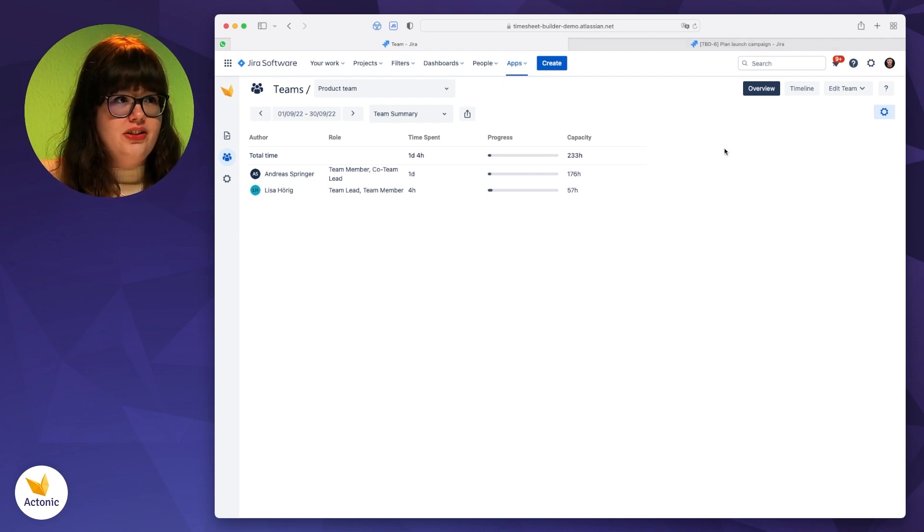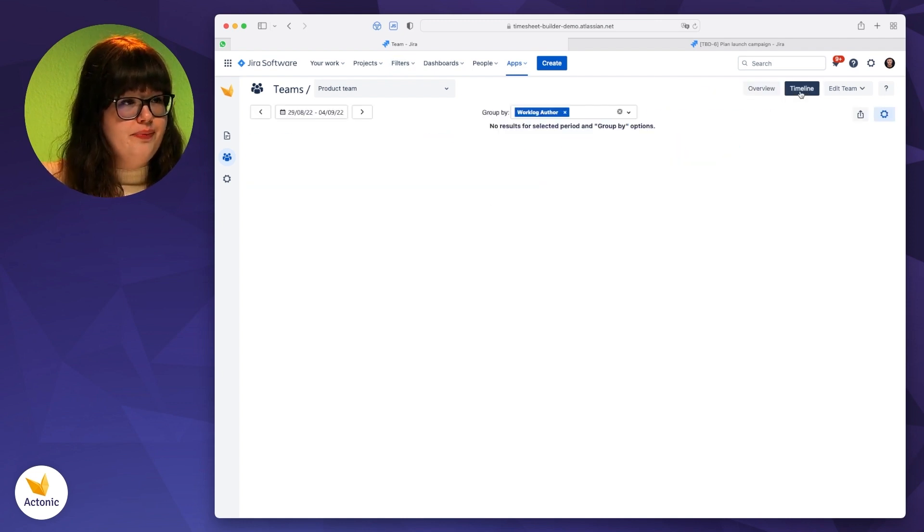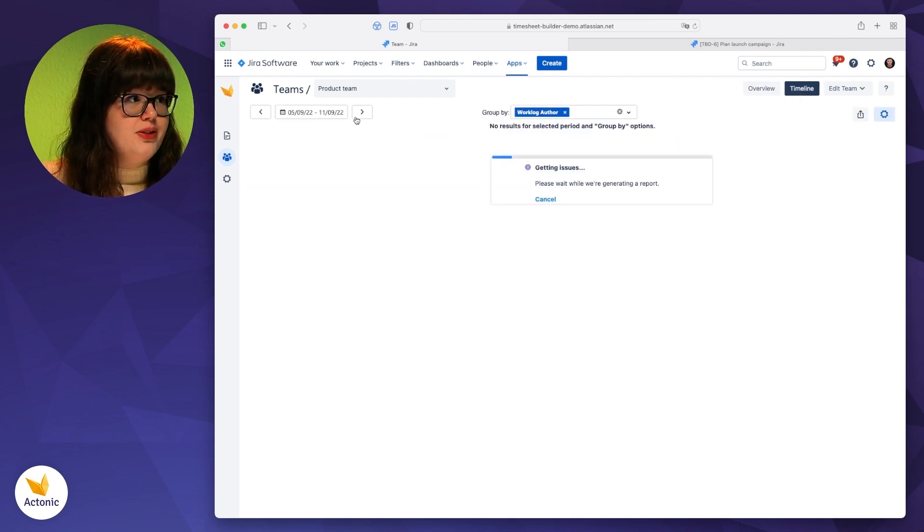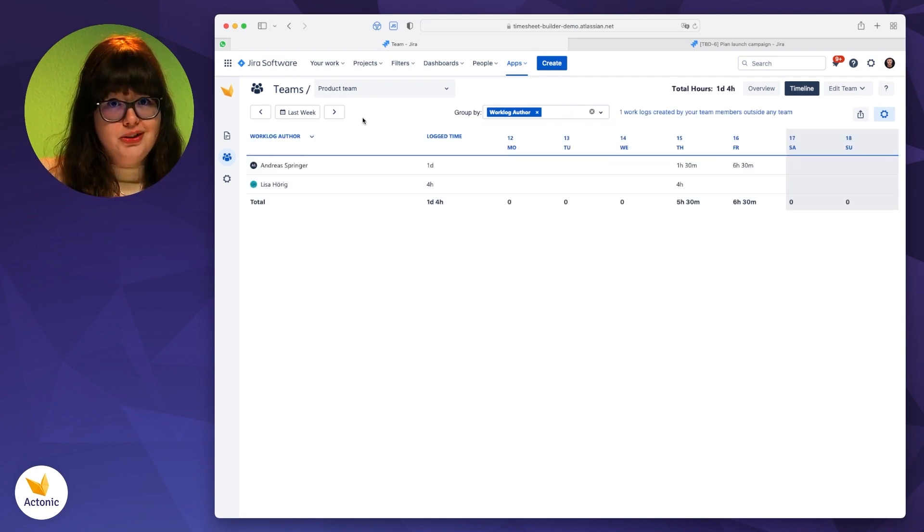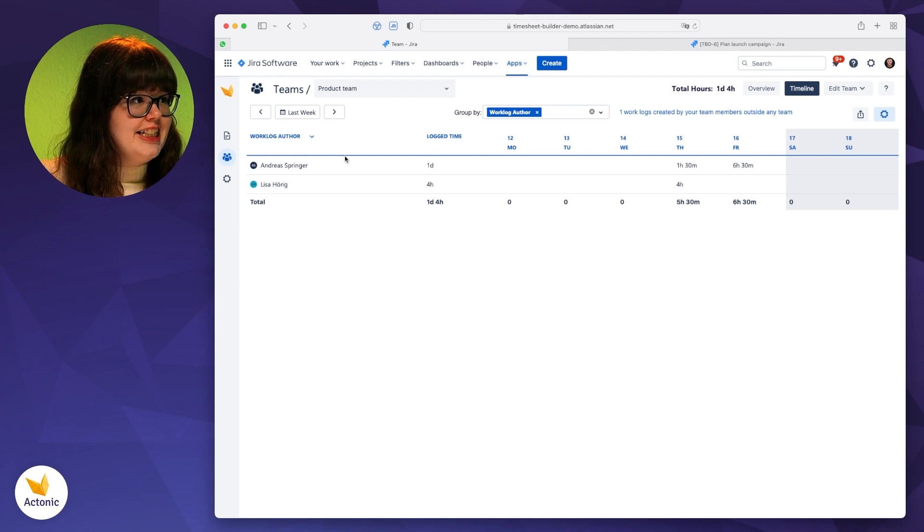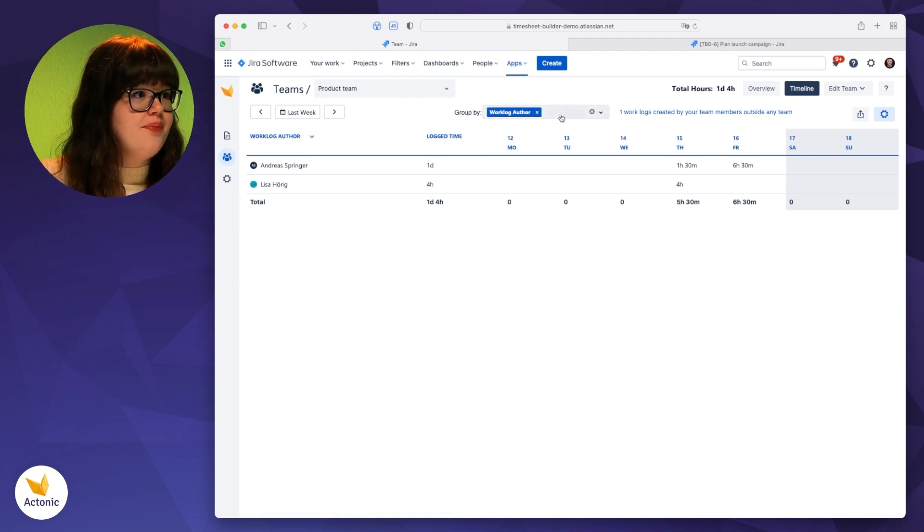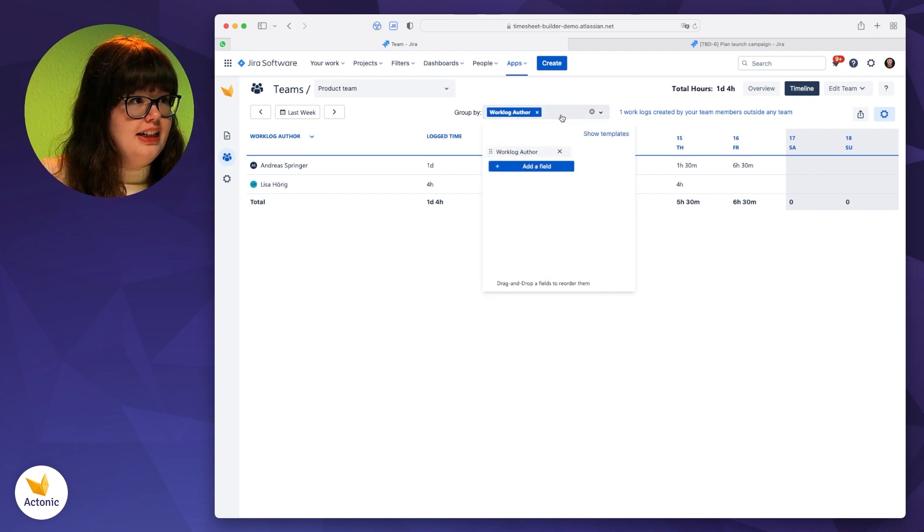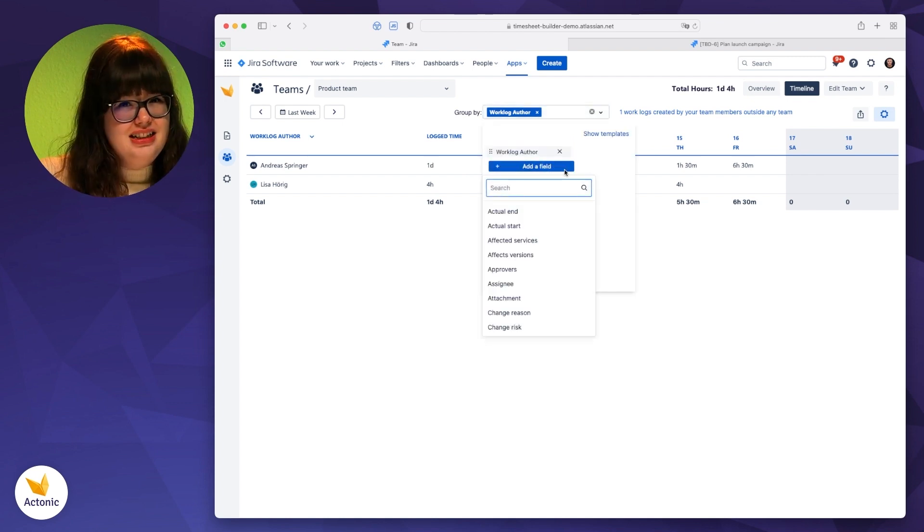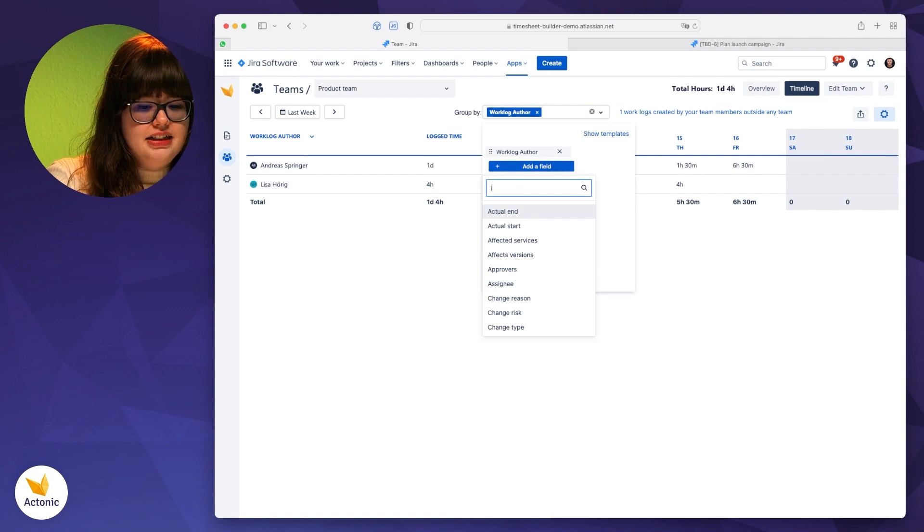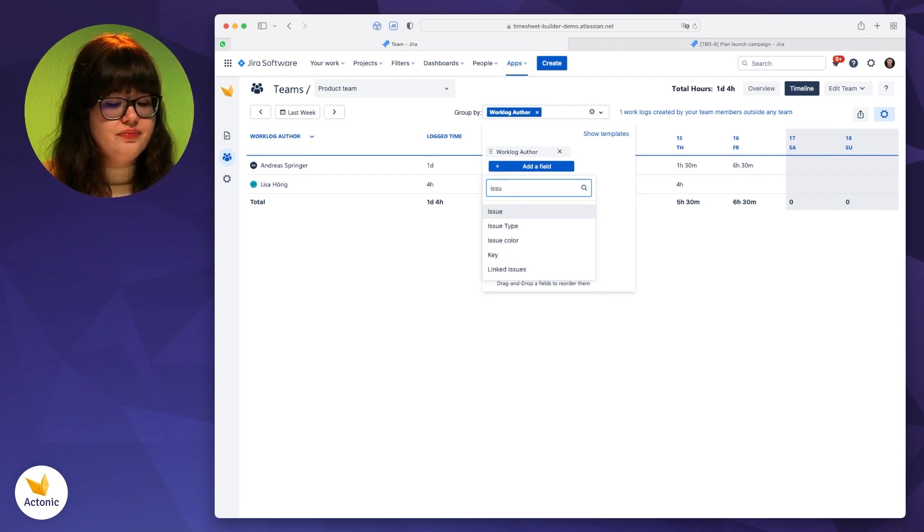Another feature of this team section is the timeline view. In this timeline view, we are able to see what the people have worked on. Let's have a look at what we have worked on last week. So you can see that Andreas has logged one day last week, and I logged four hours.